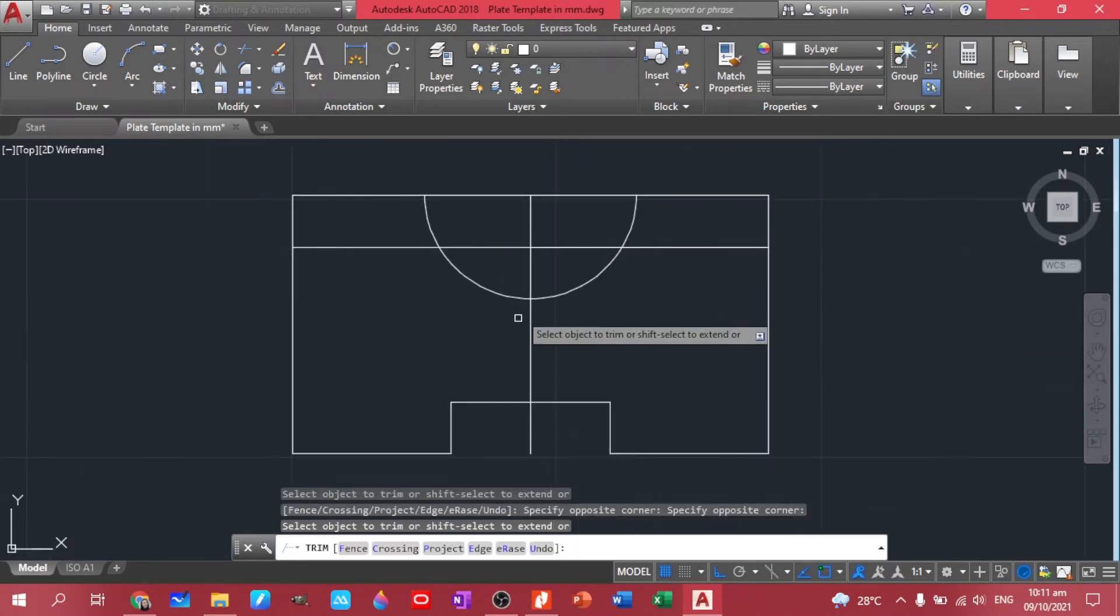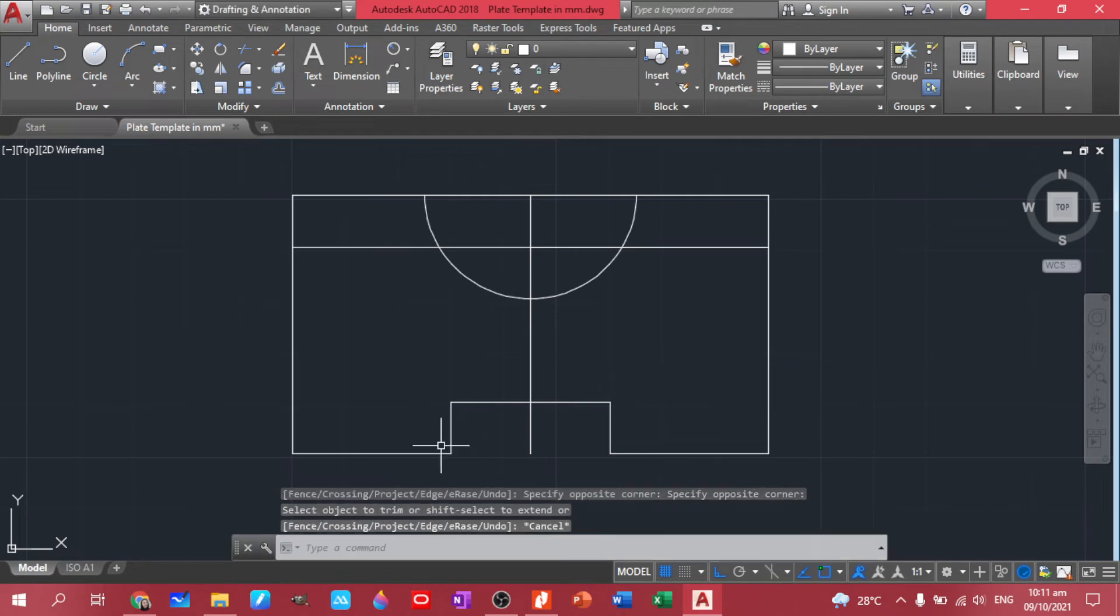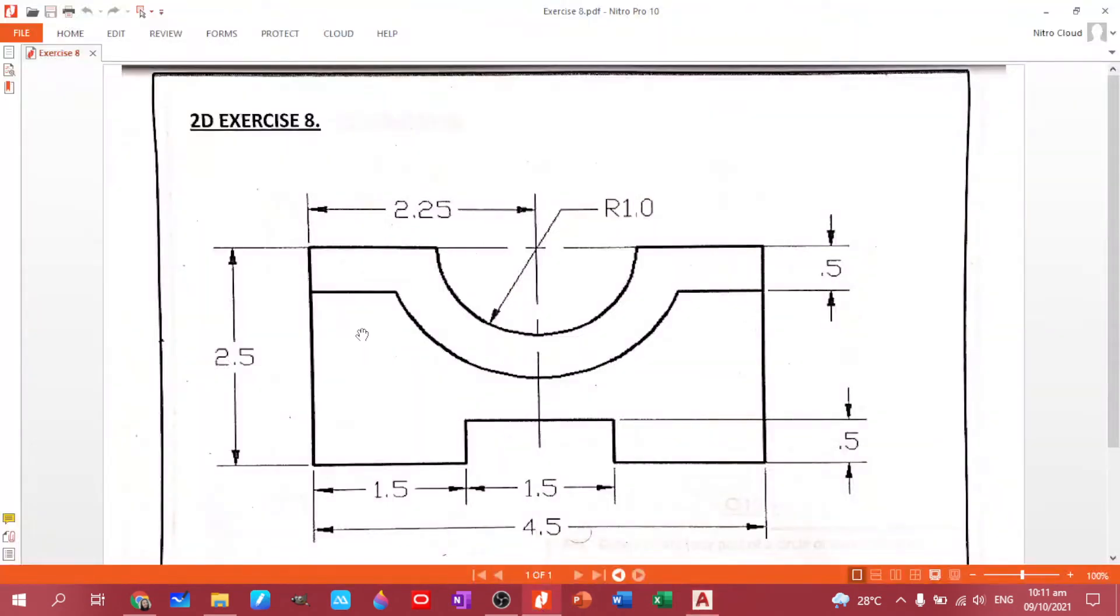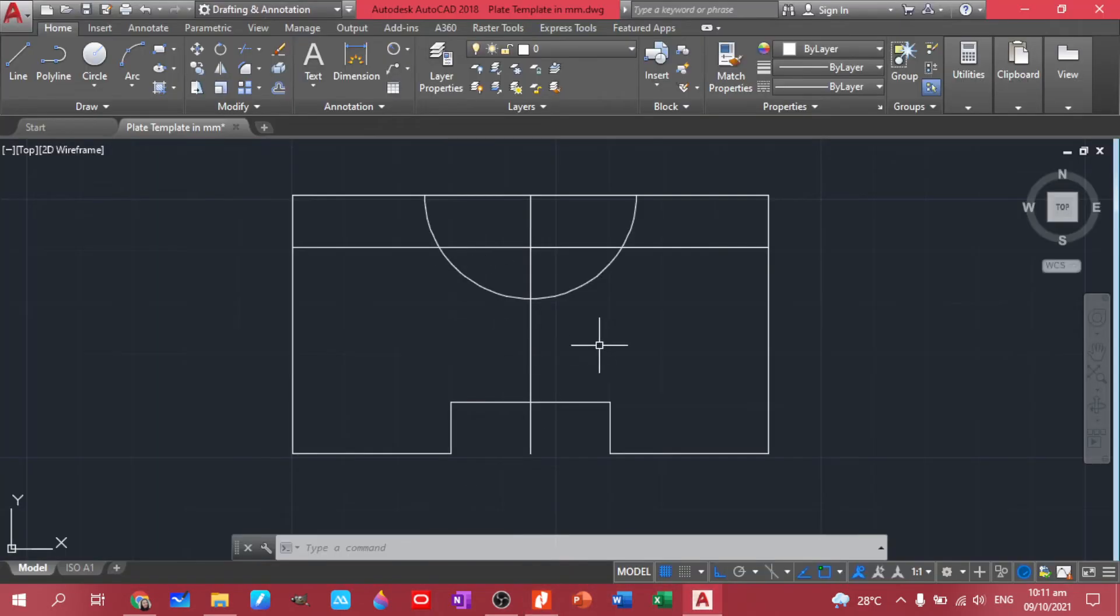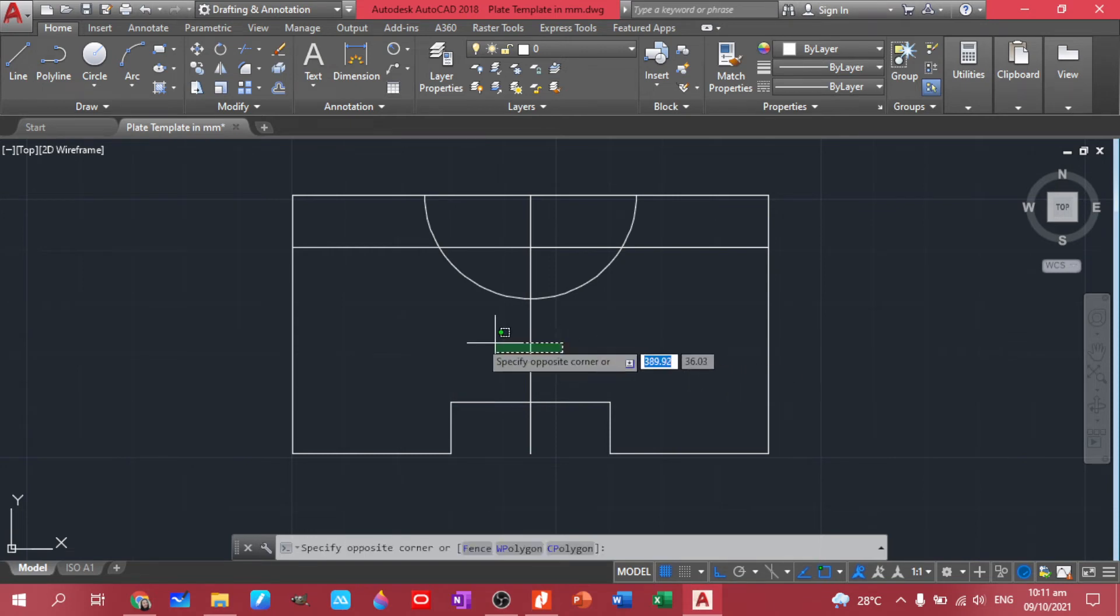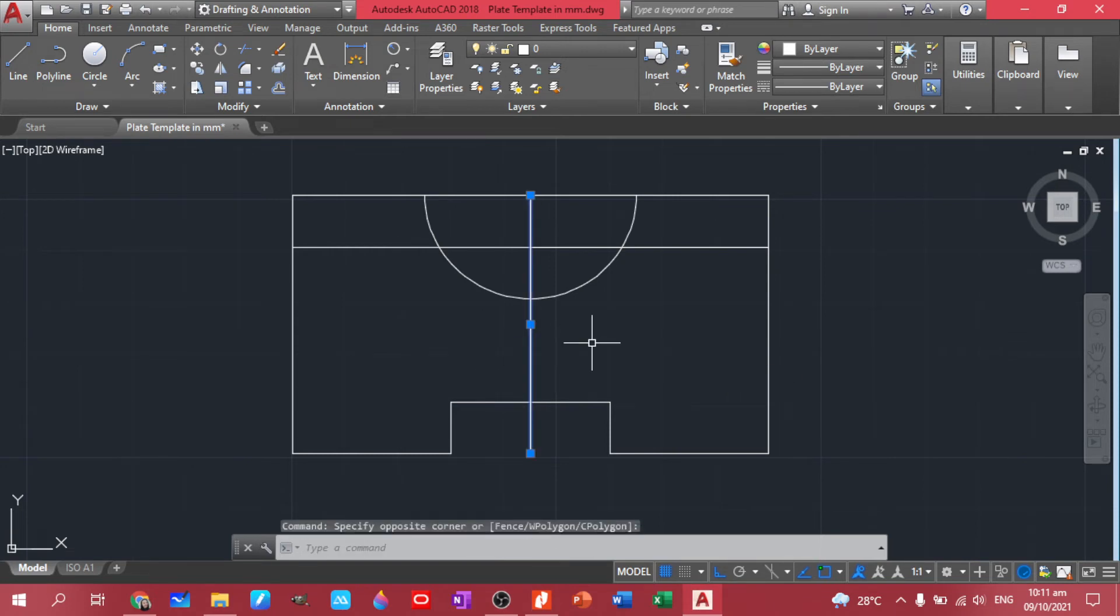Now we have this part. The next thing that we have to do now is the lower part, this one. So we know that we added like a 0.5 on it, so I will try another way to draw a circle. So this one, let's offset this to 1.5.